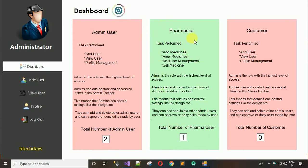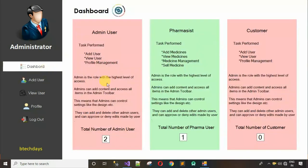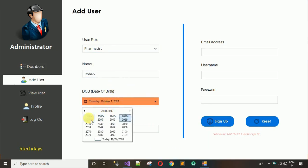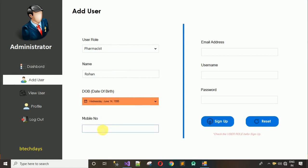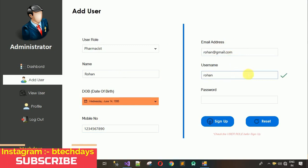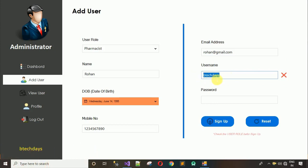Next we have 'Add User'. I'm going to add one more pharmacist user. The name is Rohan, date of birth is something in July '95, and a random email is rohan@gmail.com, username Rohan. When I type Rohan it shows a green tick. If I try BTECDays it shows an error because that username is already in the database.